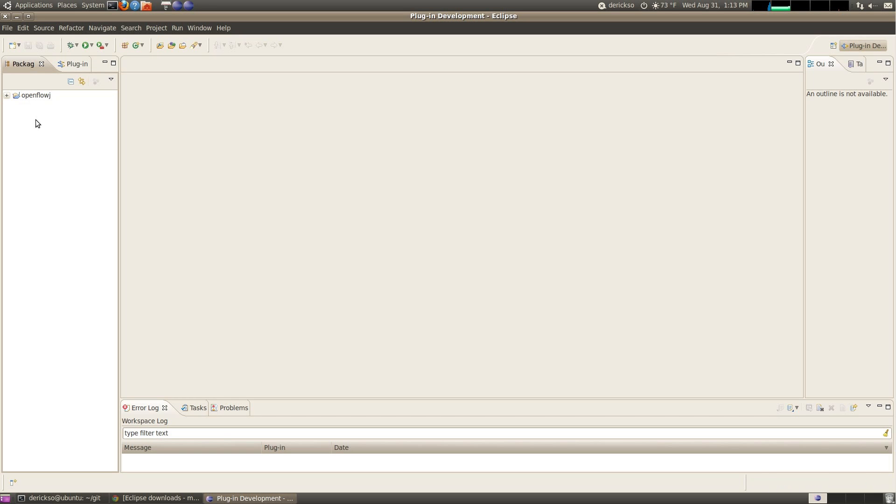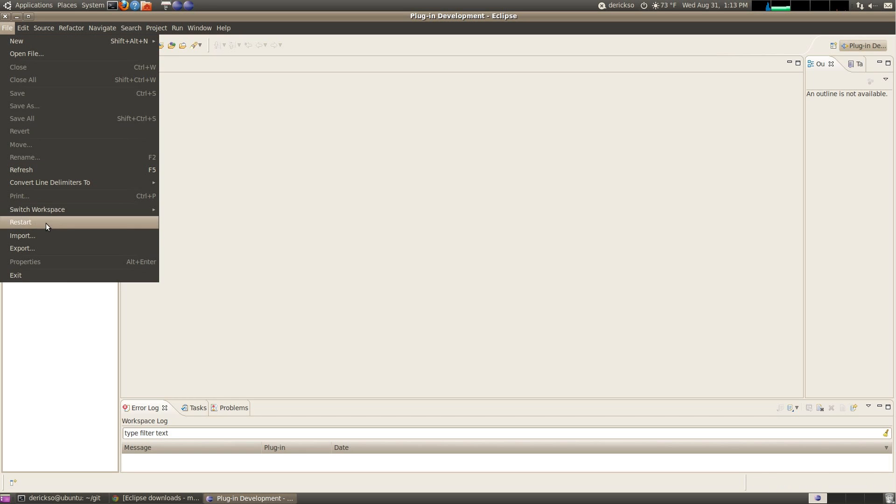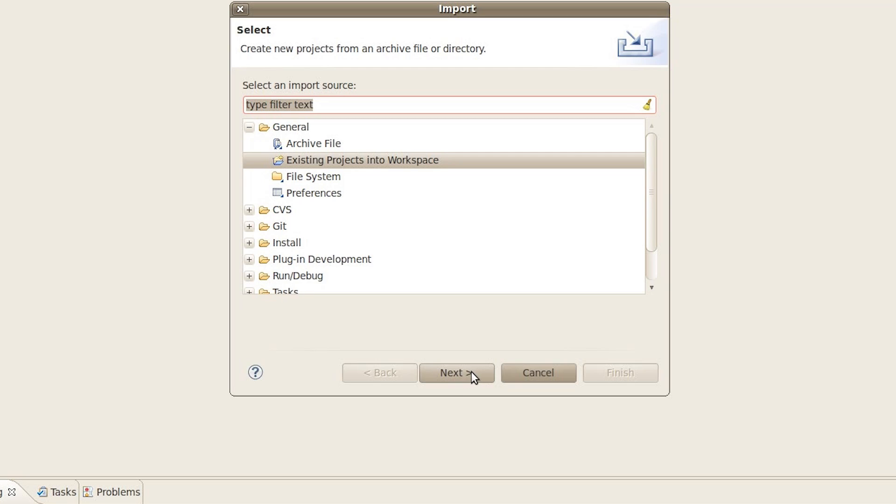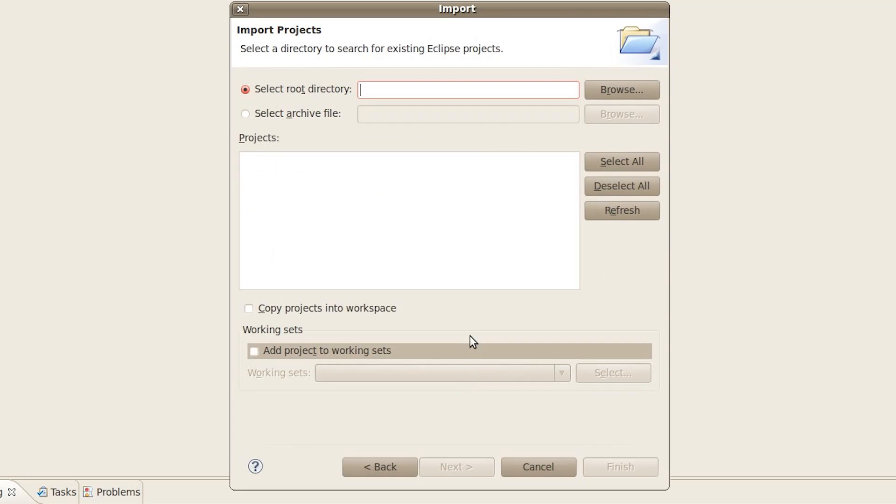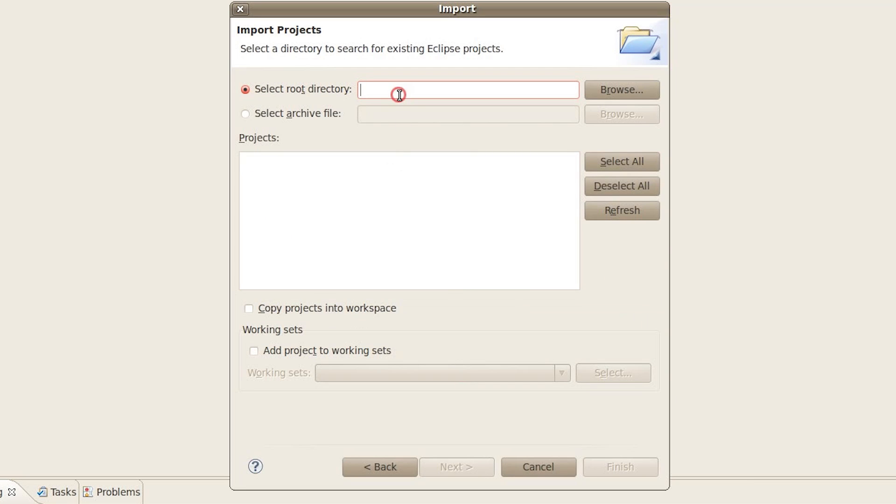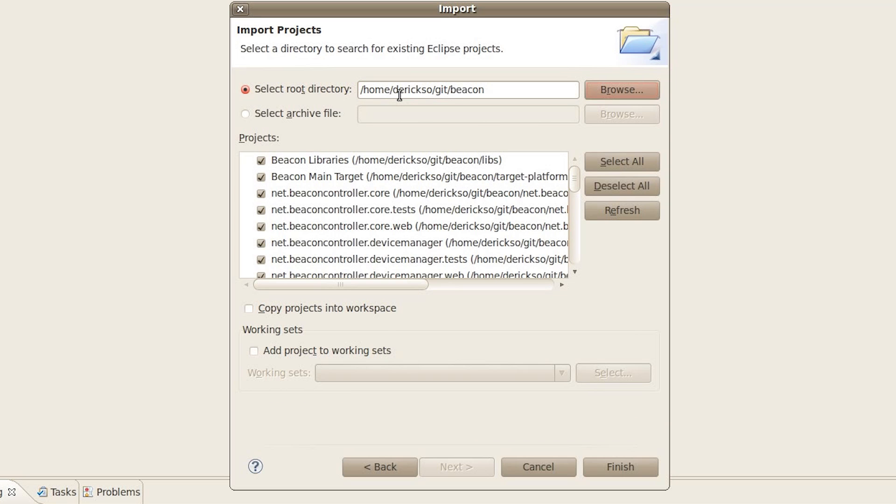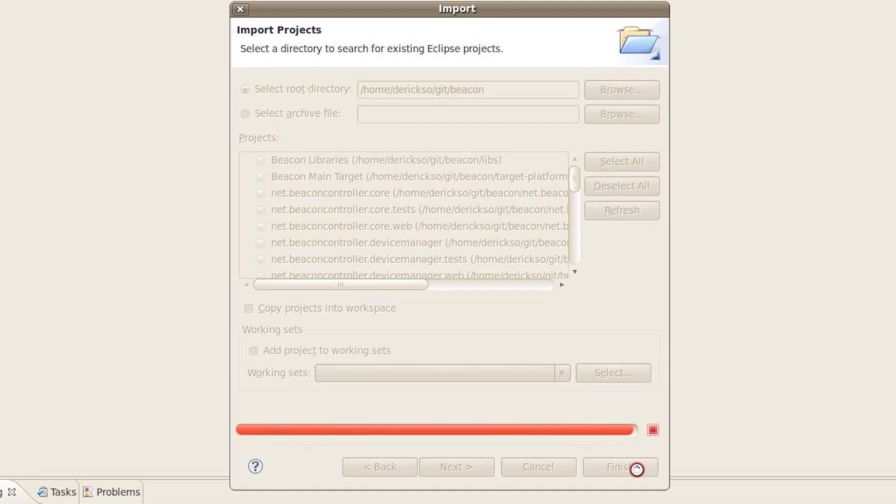Let's also import Beacon, so File, Import, Existing Projects again, and your home folder, followed by Git, followed by Beacon, hit Tab again, you'll see a number of projects listed here, then click Finish.